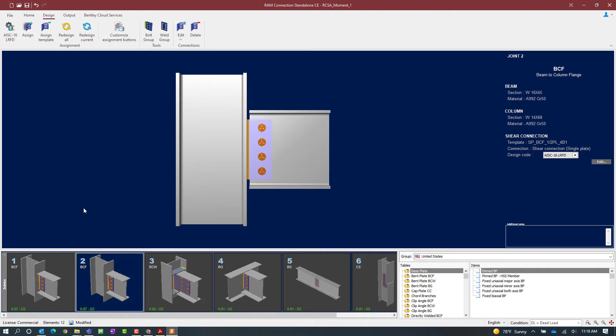To start that process, we'll go to the design tab of the ribbon toolbar and click on the assign icon.